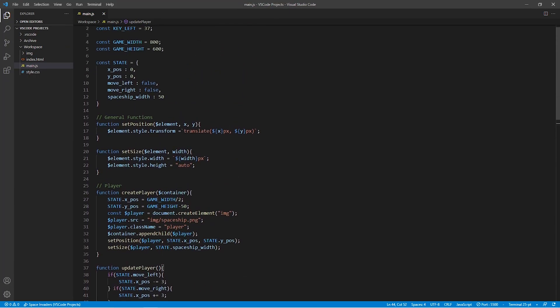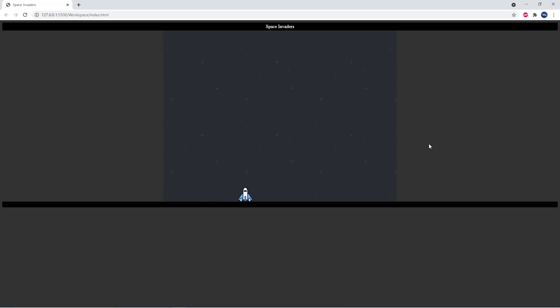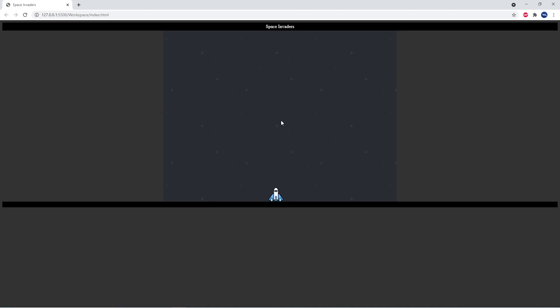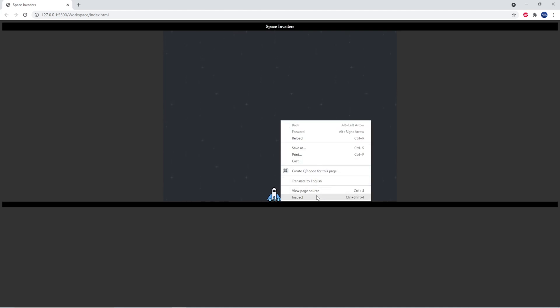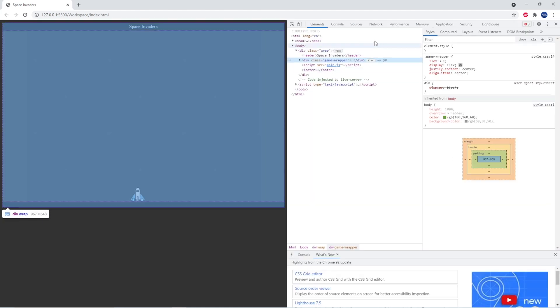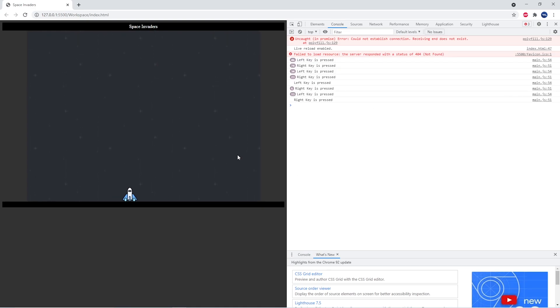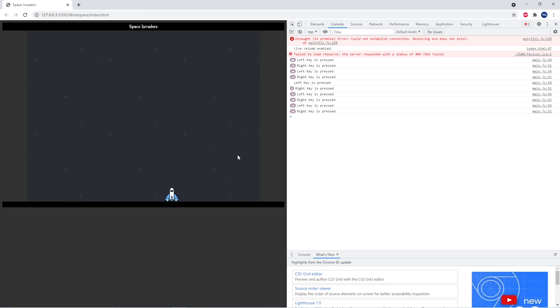Now we can go ahead and execute all this in the browser, and you'll see that we have a spaceship that can move left and right. Now if we right click within our browser window and click inspect, you can see that we can open the console. And remember earlier we talked about creating a console log of which key is being pressed? That is exactly what you can see right here. Whenever I press the left and right keys, they are logged in the console of our browser.